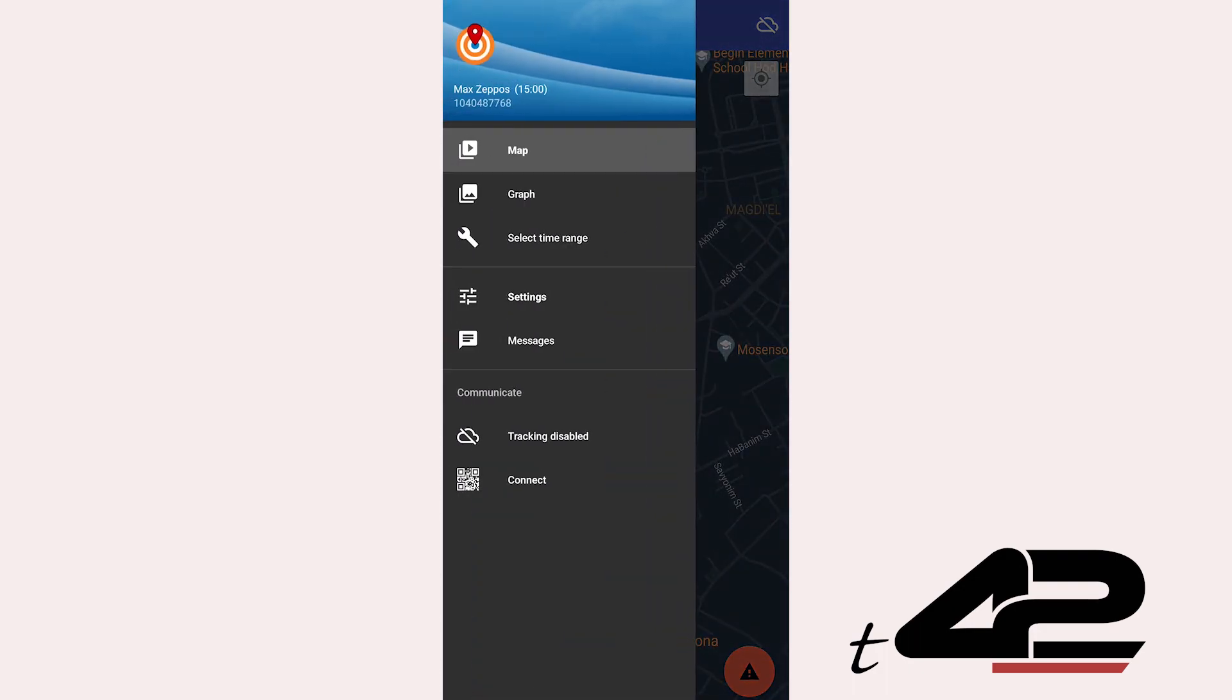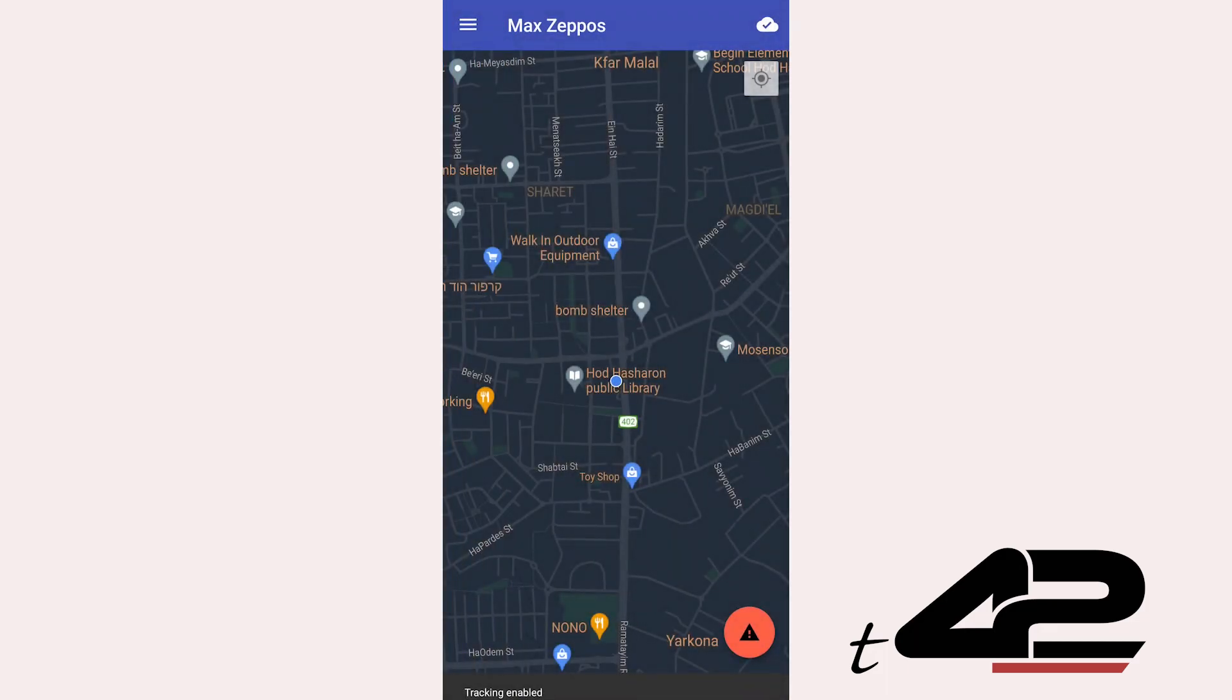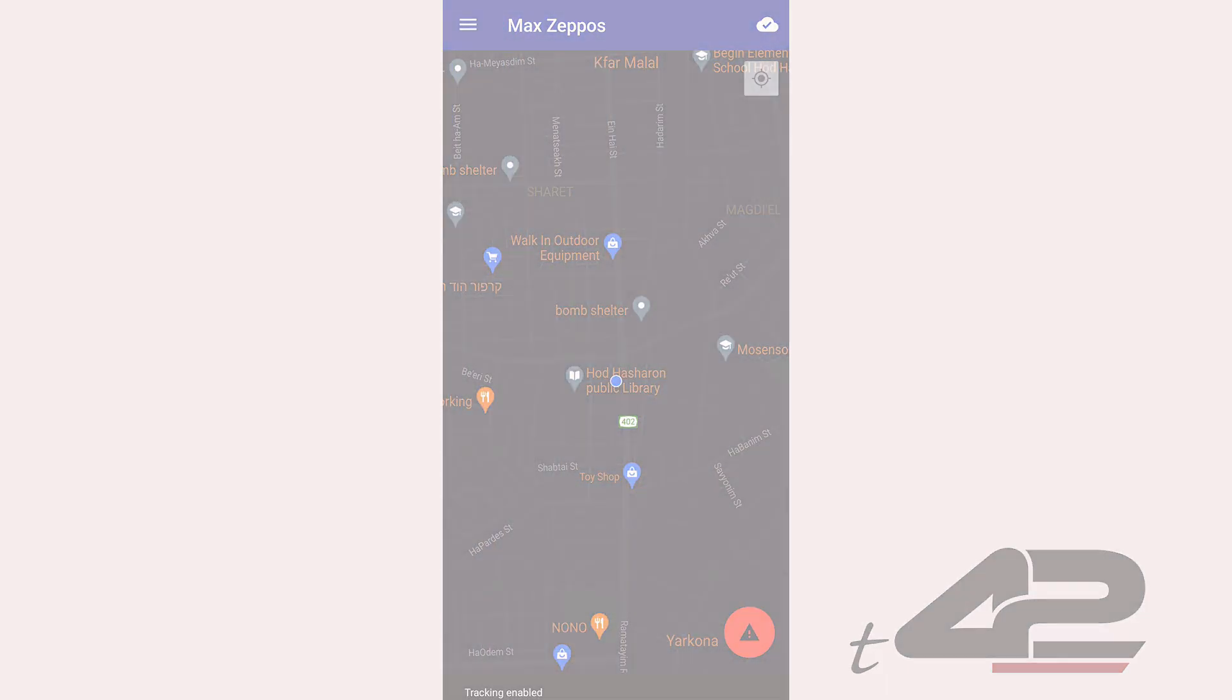Zepos app, empowering you with choice and control in tracking. Your journey, your rules.